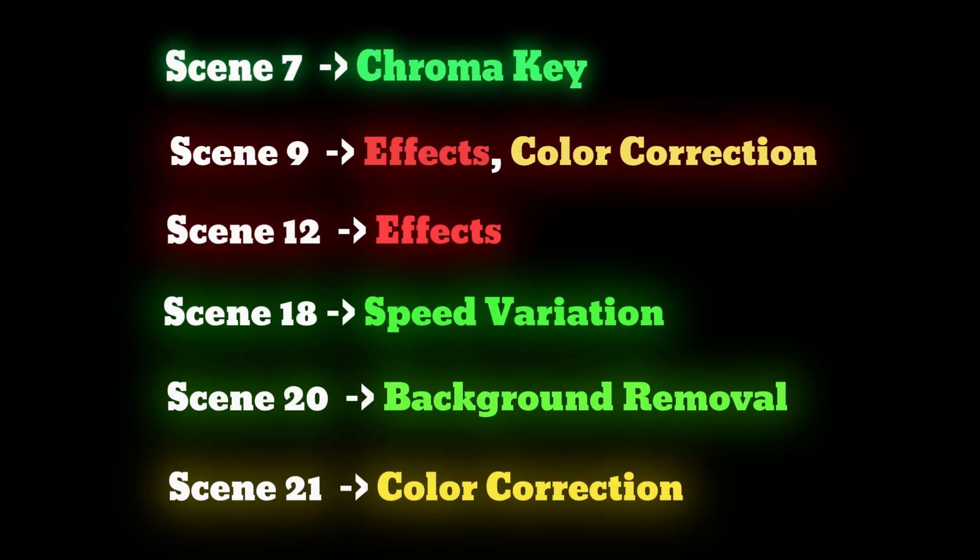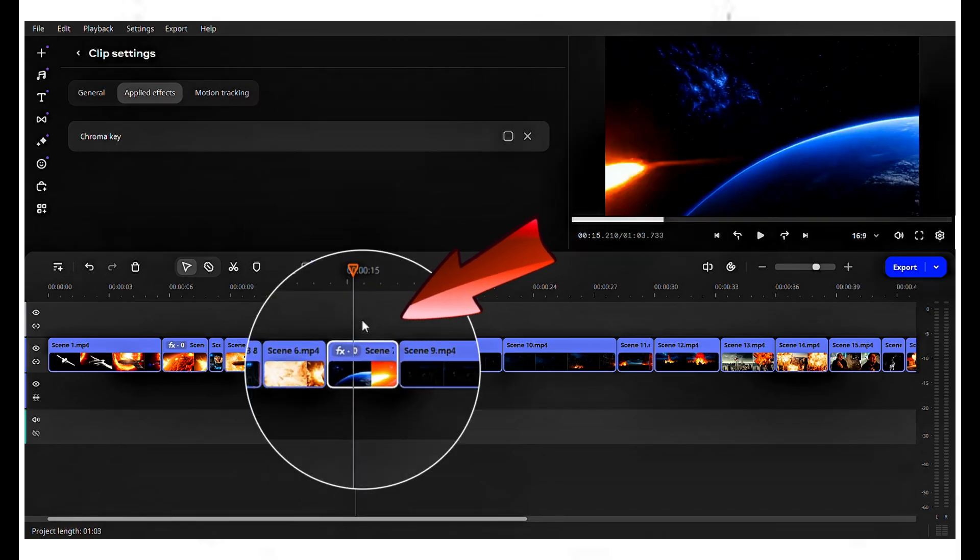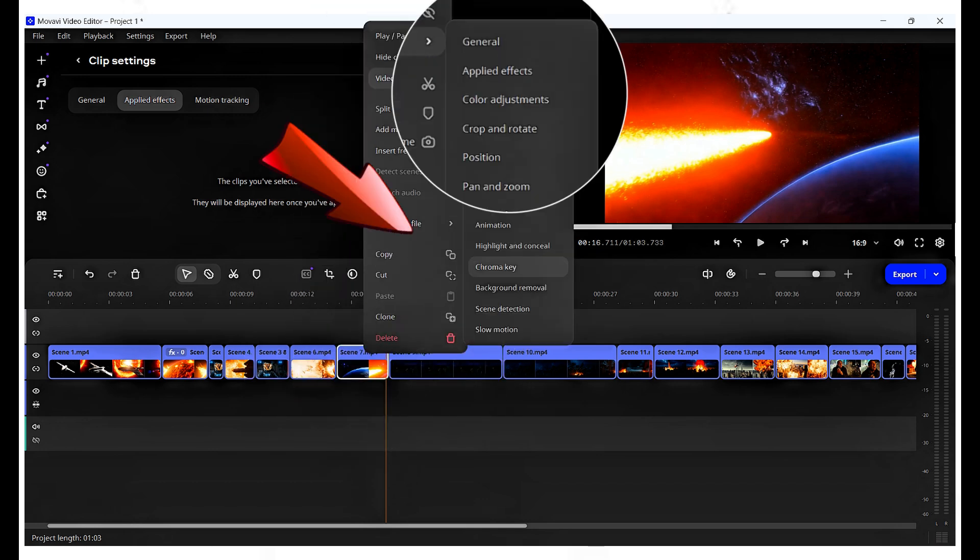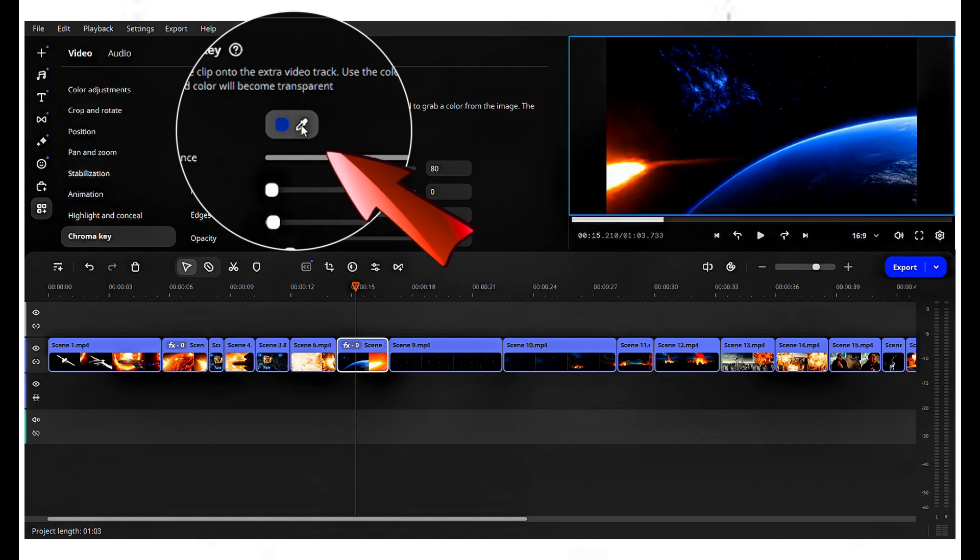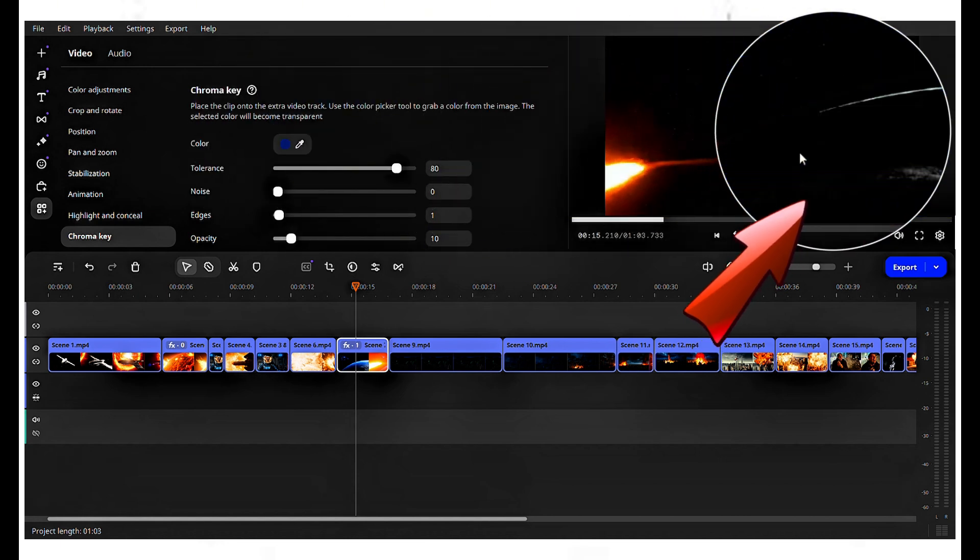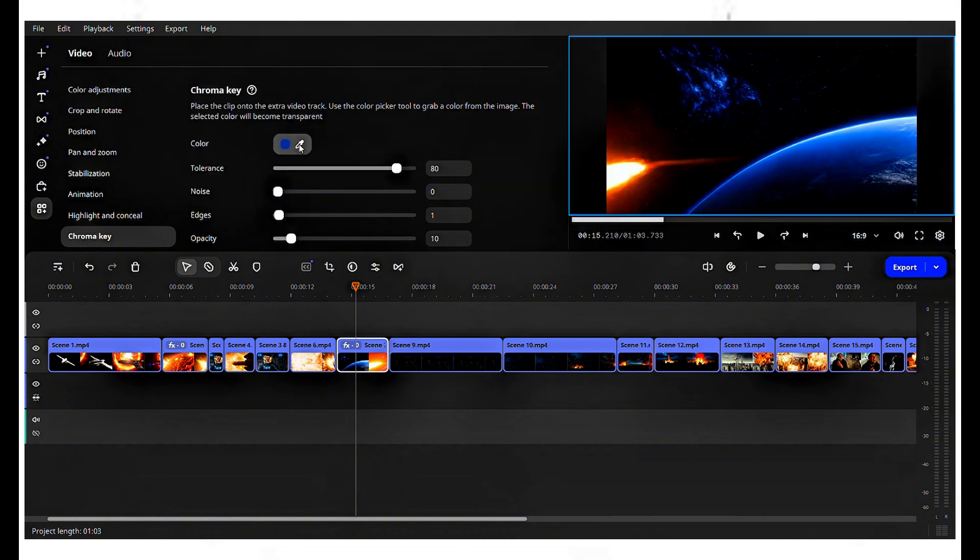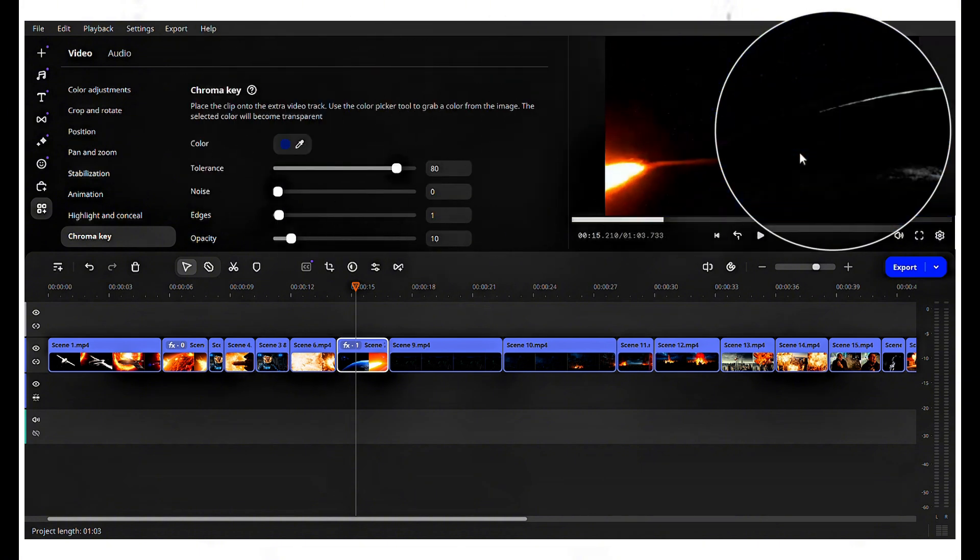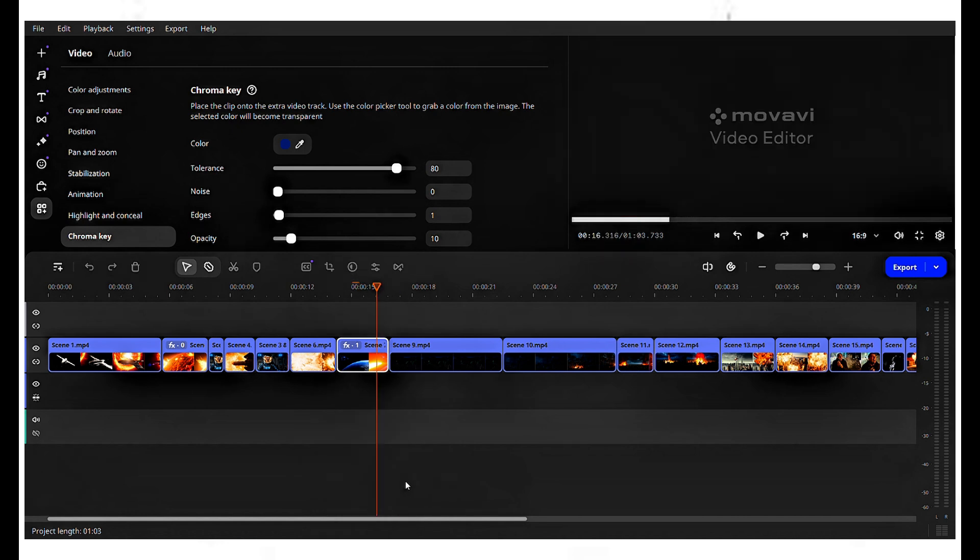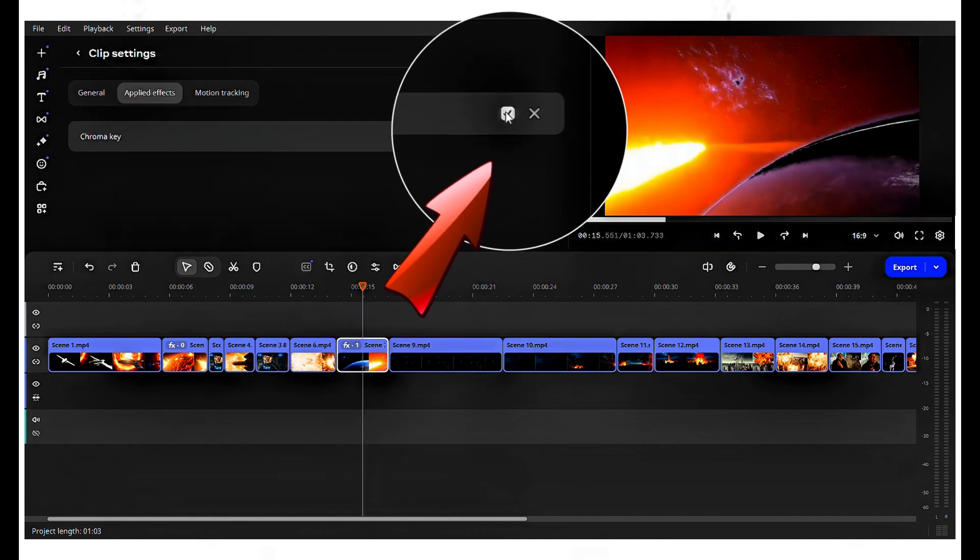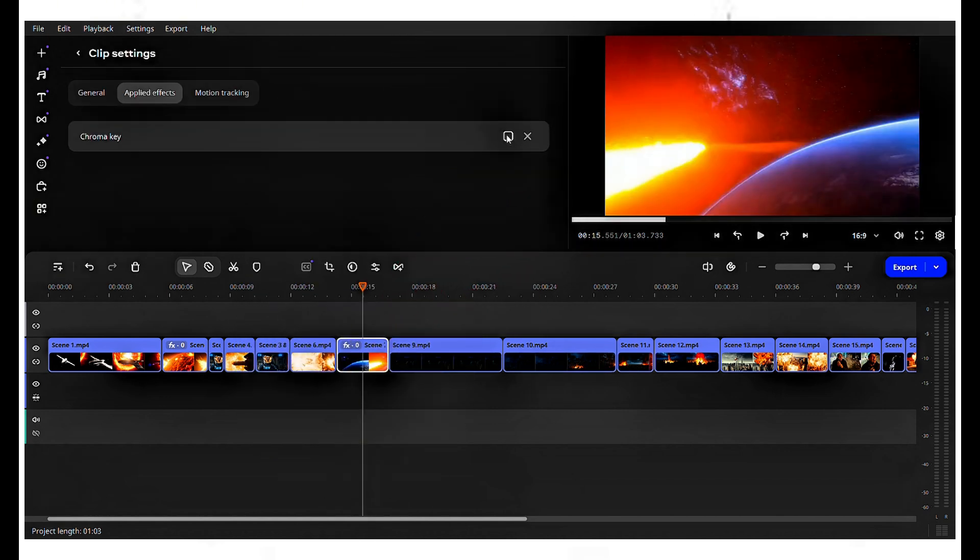We're going to focus on editing specific scenes displayed here. Let's start with scene 7. In this scene, we'll use the chroma key feature. Now move to the editor and right-click on scene 7. Select video tools and then click on chroma key. Click on the brush tool and apply it to the color in the video that you want to remove. For example, if you want to eliminate the blue color, use the brush to target the areas where the blue appears in the video. Once applied, the blue color will be completely removed. To undo the applied effects, click on FX-1 and uncheck the box. This will restore the video to its original state.